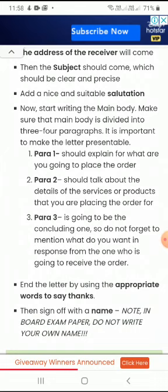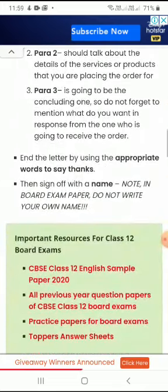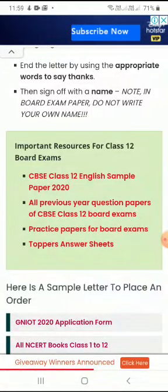Then sign off with a name. But be very careful — in the board exam you should not write your own name. You can write XYZ or ABC, or any name given in the question. If there is a name mentioned in the question, you can write that; otherwise, write ABC or XYZ. These are the points for writing the formal letter of placing an order.